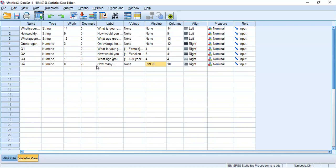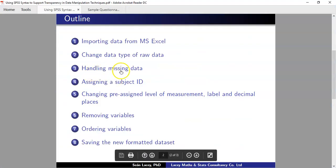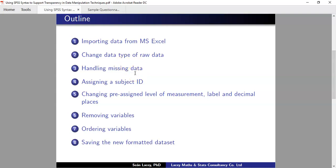You might notice the decimal places have increased to two. We don't need those, and we'll fix that shortly using syntax. So to recap: we've handled missing data by recoding blanks to 999 and then telling SPSS that 999 is actually missing data. The next thing we're going to look at is assigning a subject ID.